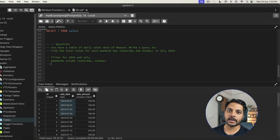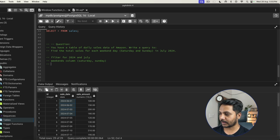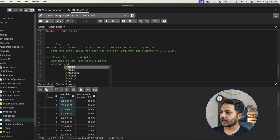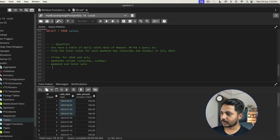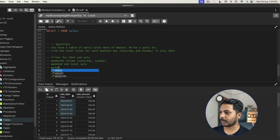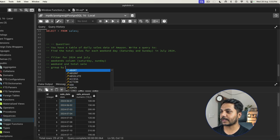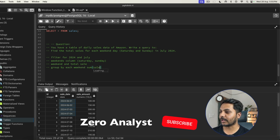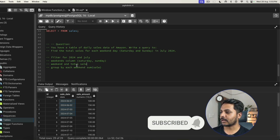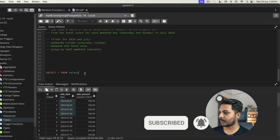Then we need to find the total sales for each weekend. To get each weekend's aggregated sale, we need to do a GROUP BY on each weekend. That way we can get the total aggregated sale for each weekend. Let's start writing the query.